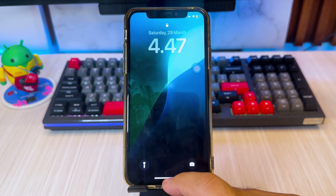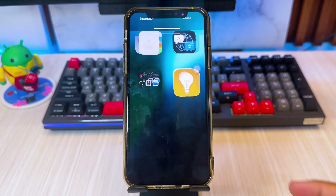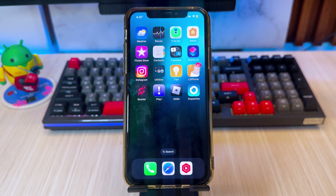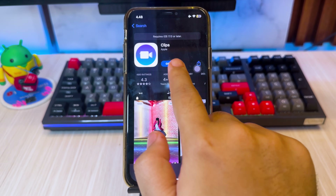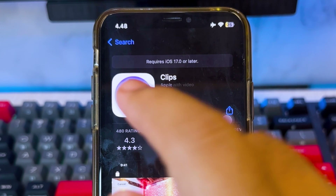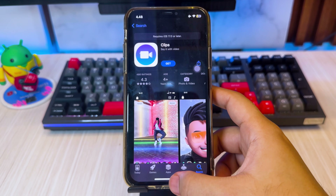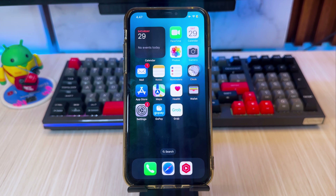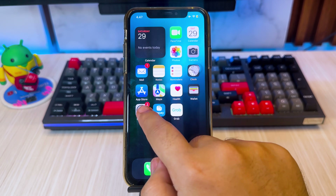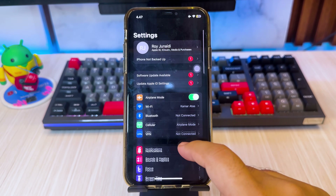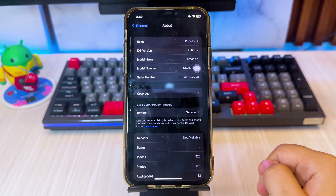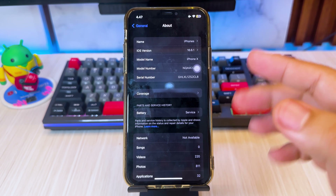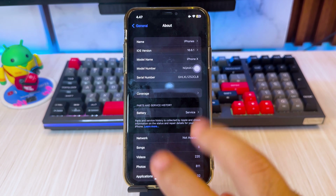Hey everyone, welcome back to the channel. In today's video, we're going to cover something a lot of iPhone users struggle with: how to update and download apps that require a new iOS version. If you've run into the annoying issue where you can't download or update an app because your iOS is outdated, I've got the solutions you need. Let's dive right in.